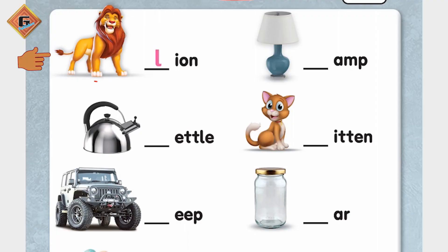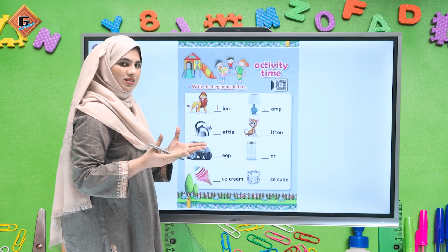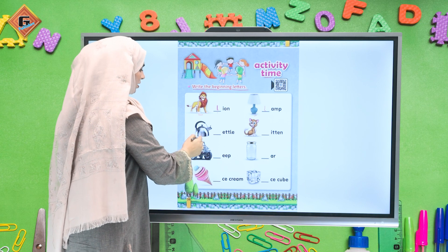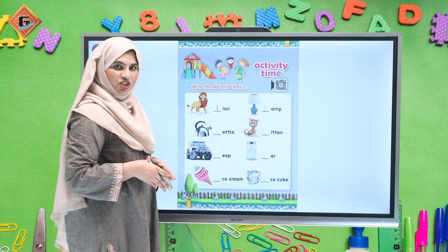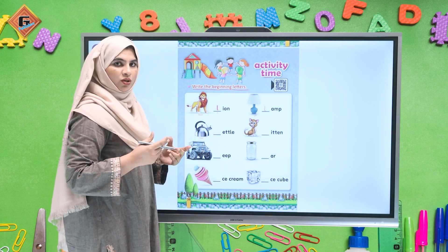So what is this? This is a lion. Aur yeh dekhe humne yahan pe kya likha hai — L. Aage dekhen, what is this? It's a lamb. To lamb ka beginning sound kya hai? 'L' — to hum yahan likhne wale hain L. To is tarah se yeh complete ho jayega.